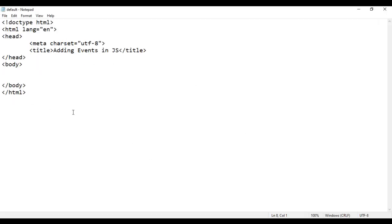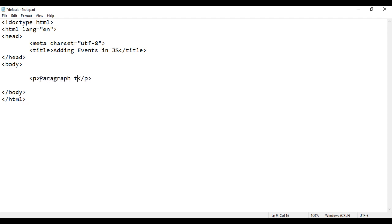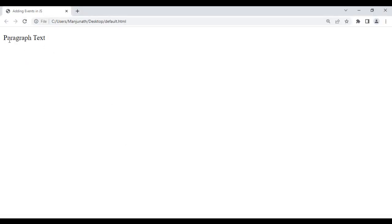I go back to the code. Here in the body section, I am going to create a paragraph — opening P, closing P. Inside that I put the text 'paragraph text'. I save it, go to browser and reload. You can see paragraph text is displayed. Now what I want: when I click on this paragraph text, it should change to 'clicked'.